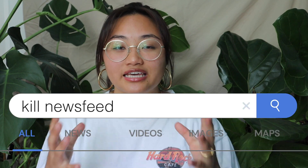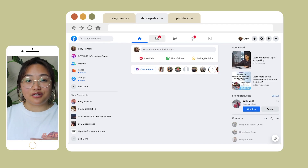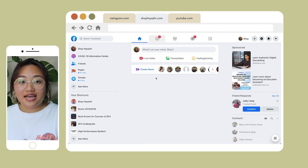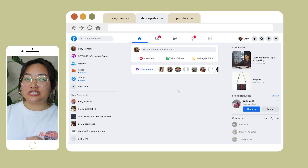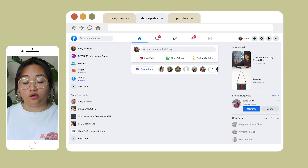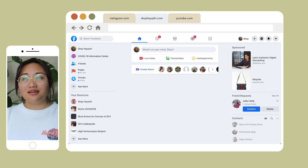The first extension is the Kill News Feed extension. This is an extension for basically blocking everything on your home page of Facebook. I'm guilty of mindlessly just typing Facebook and going on Facebook, and this Chrome extension has helped me stop that cycle of mindlessly scrolling there for hours, because the website is designed to reel you in and keep you on there. This extension is especially helpful if Facebook is your main platform of choice.